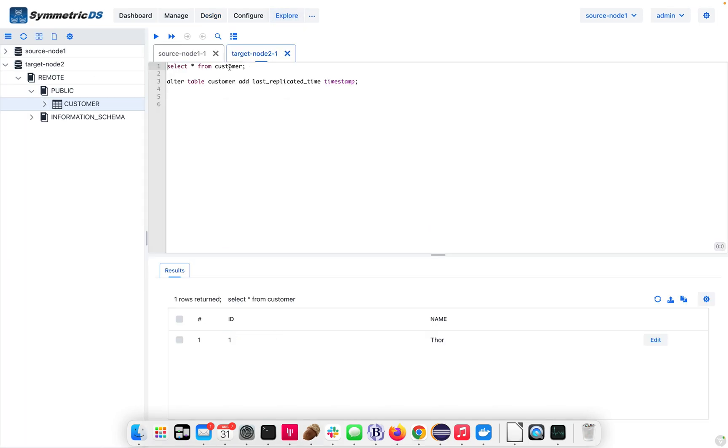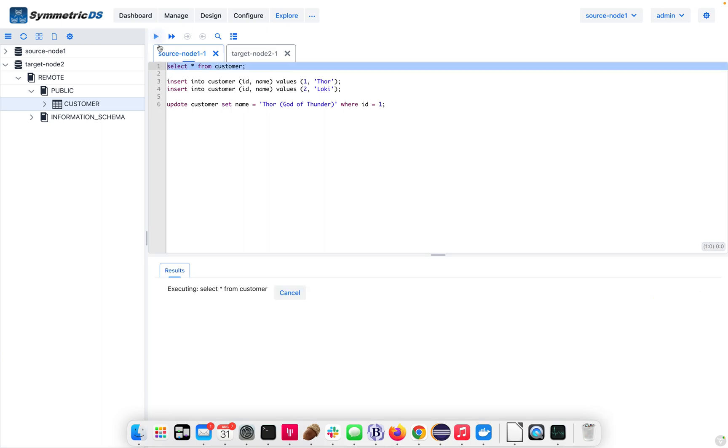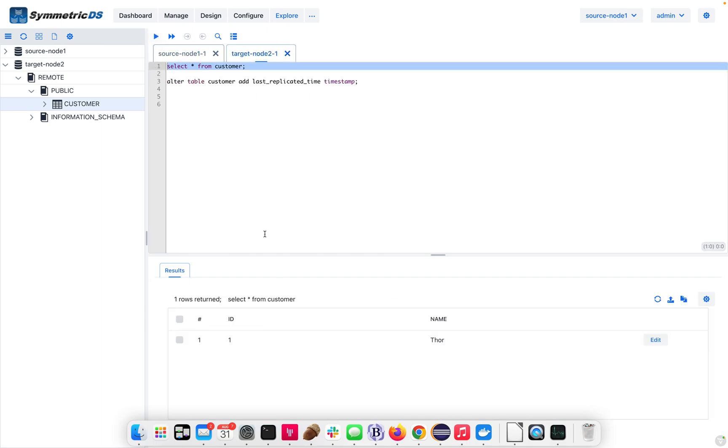We can go out and look at the current state of the data. In the source side, we have one row with an ID and a name column. On the target, we have that same row, so we're already in sync.